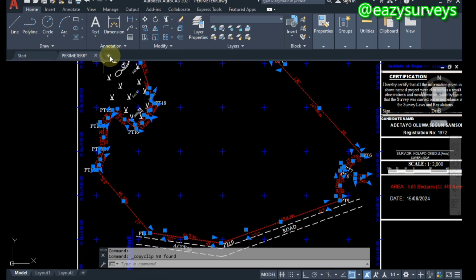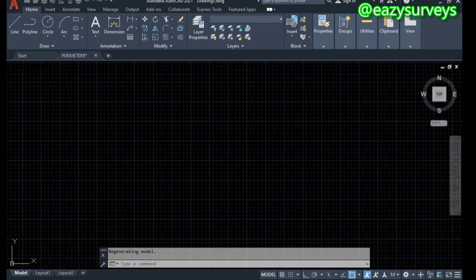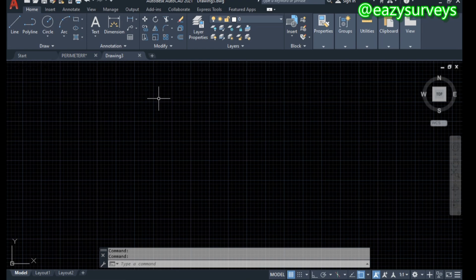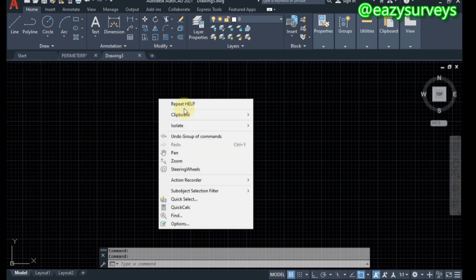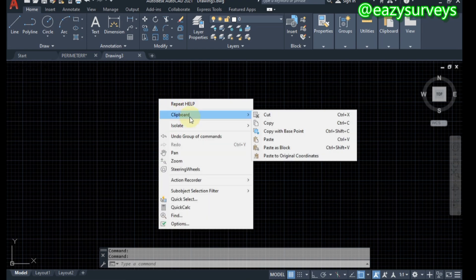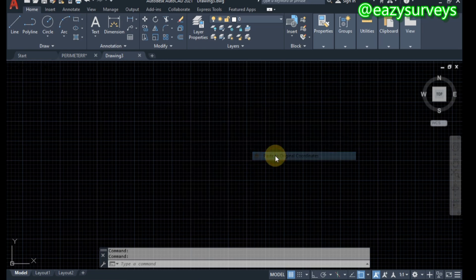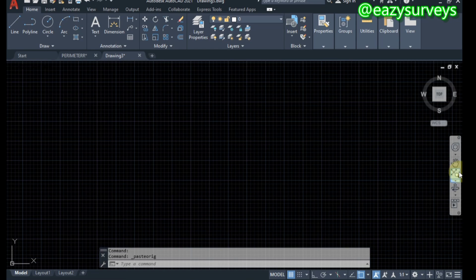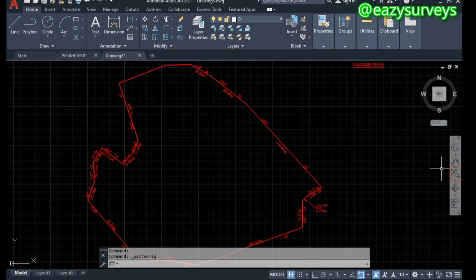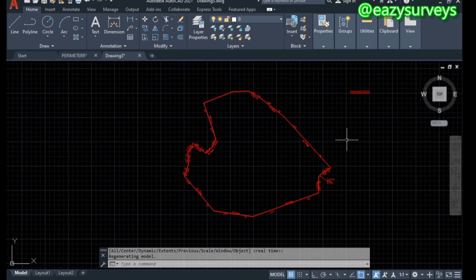Then you go to this plus sign, click on that to open a new work environment. Right-click, come to clipboard, then you click on paste to original coordinates. Then you click on zoom extend icon. This is just it.